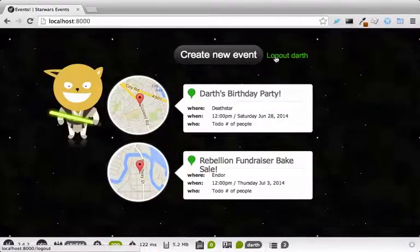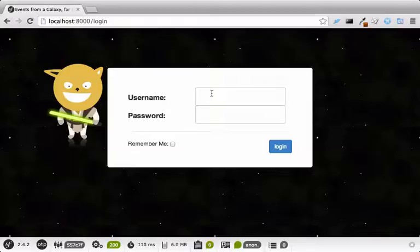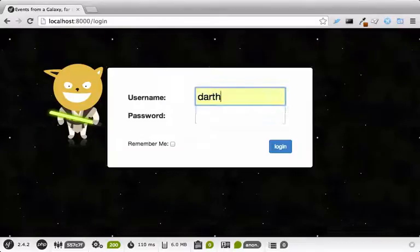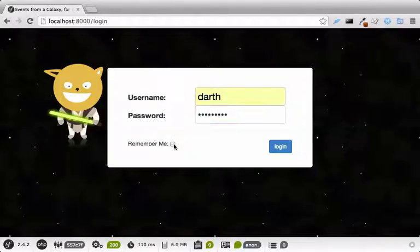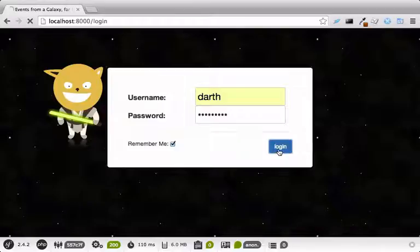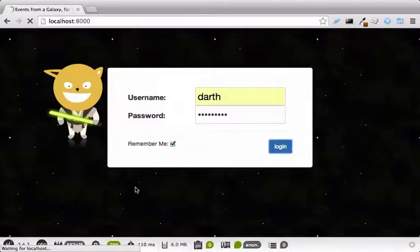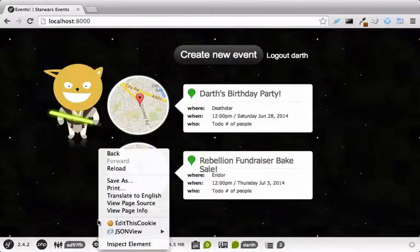Try it out! After logging in, we now have a Remember Me cookie.